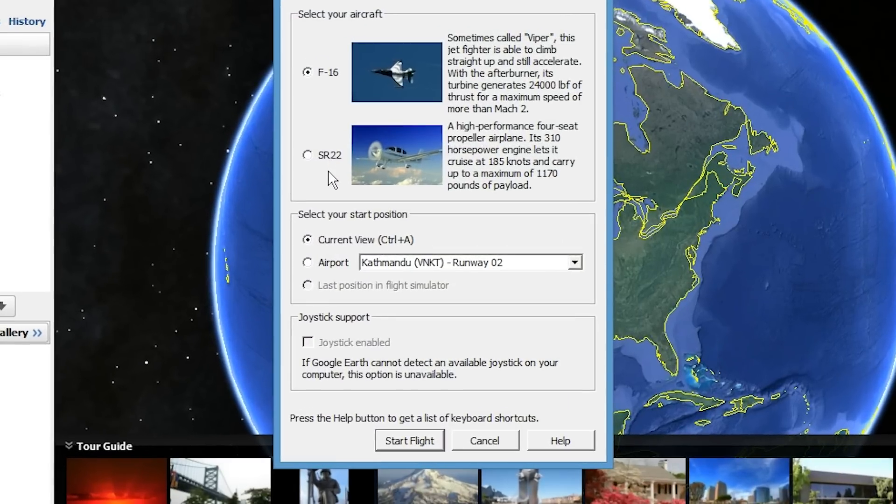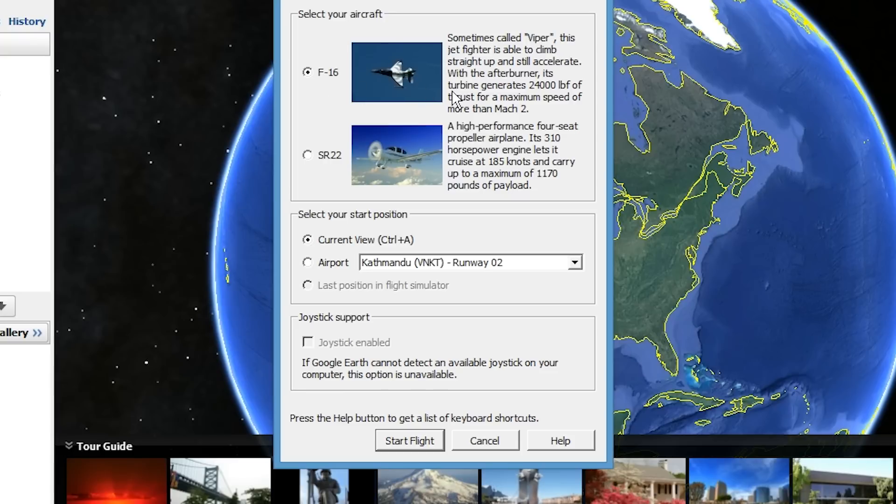For starters, you get to select the airplane you're going to want to be flying. You can select the F-16, which is a fighter jet that's slightly harder to control but can be more fun. There's also the SR-22, which is a propeller plane that's easier to control but doesn't go quite as fast. I'm just going to go with the SR-22 for this video.